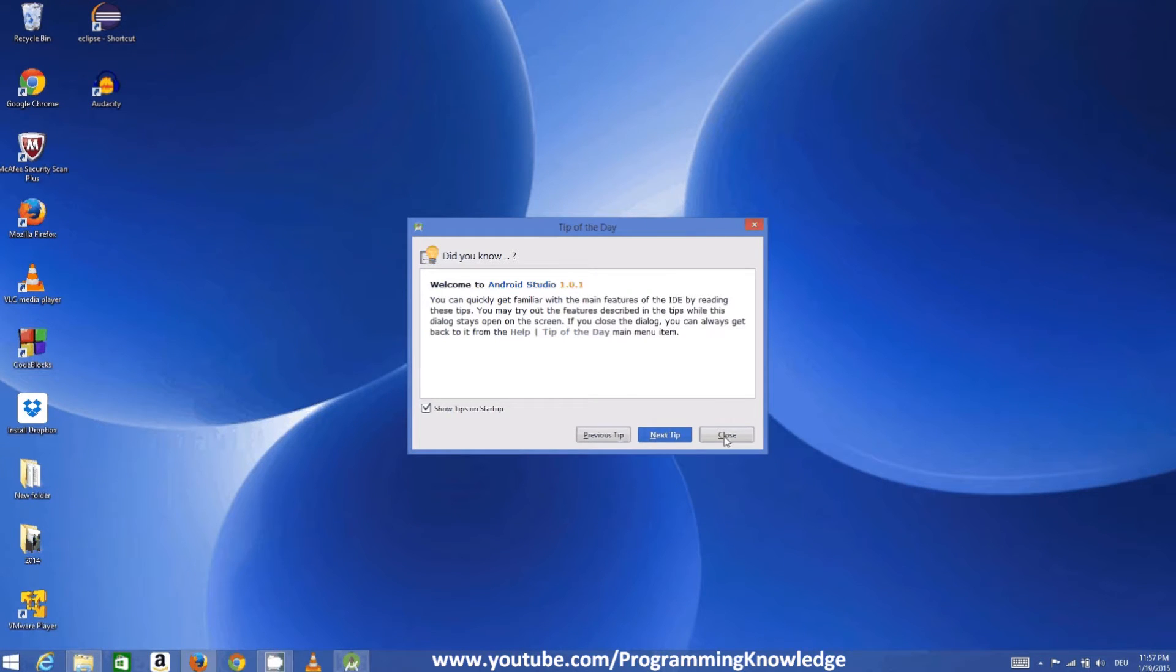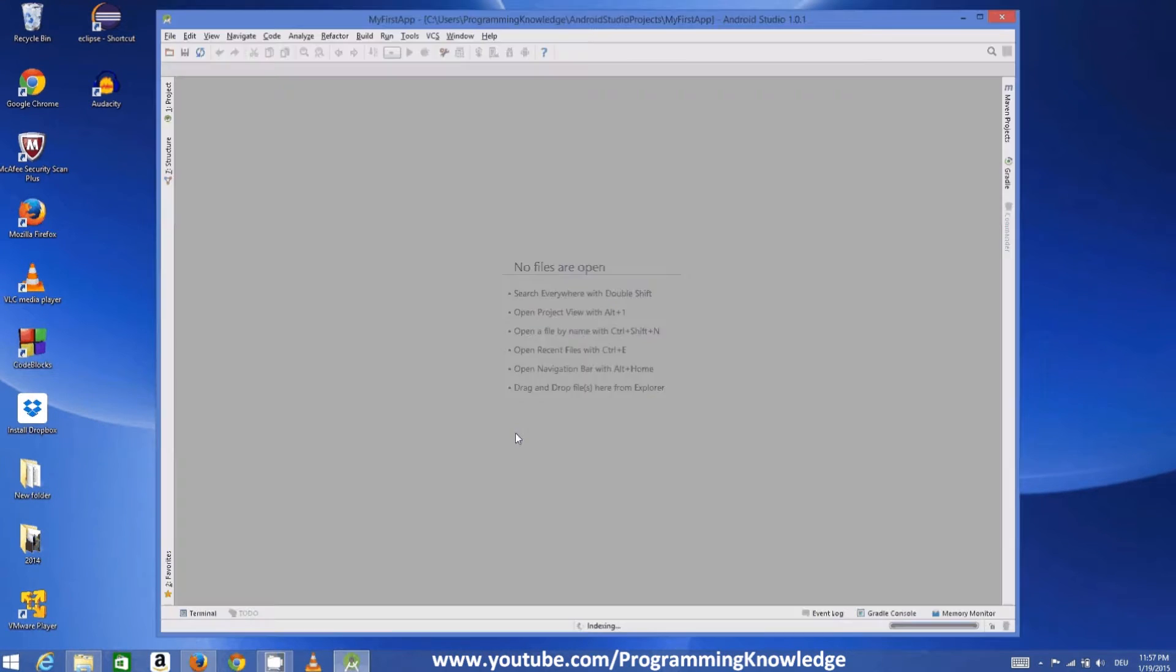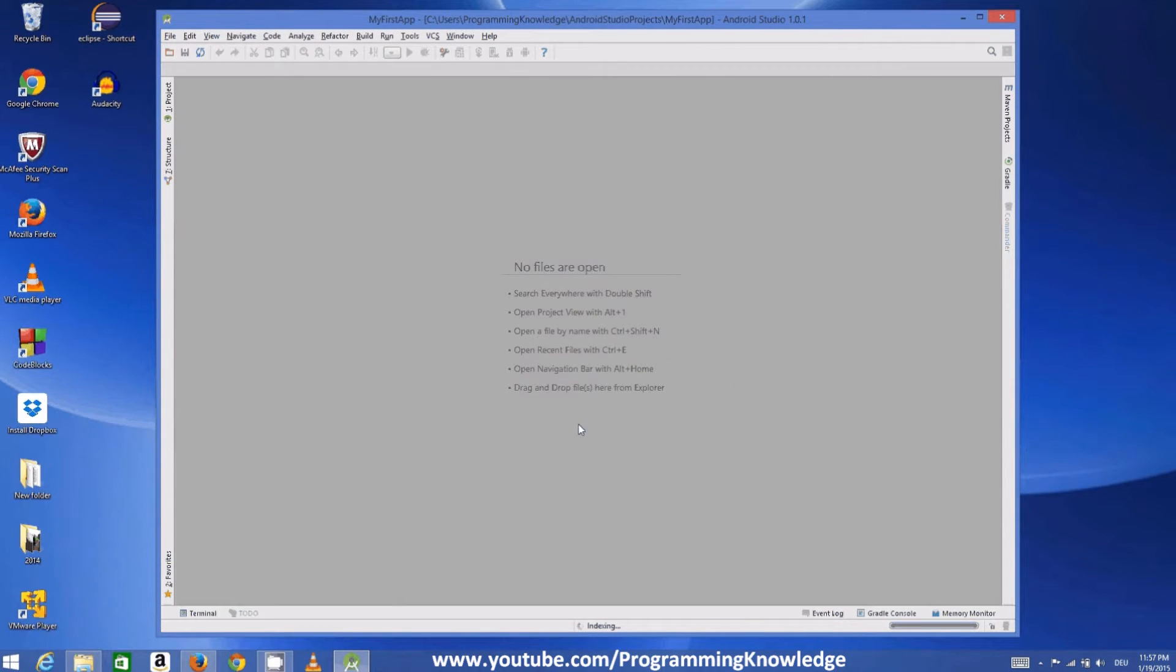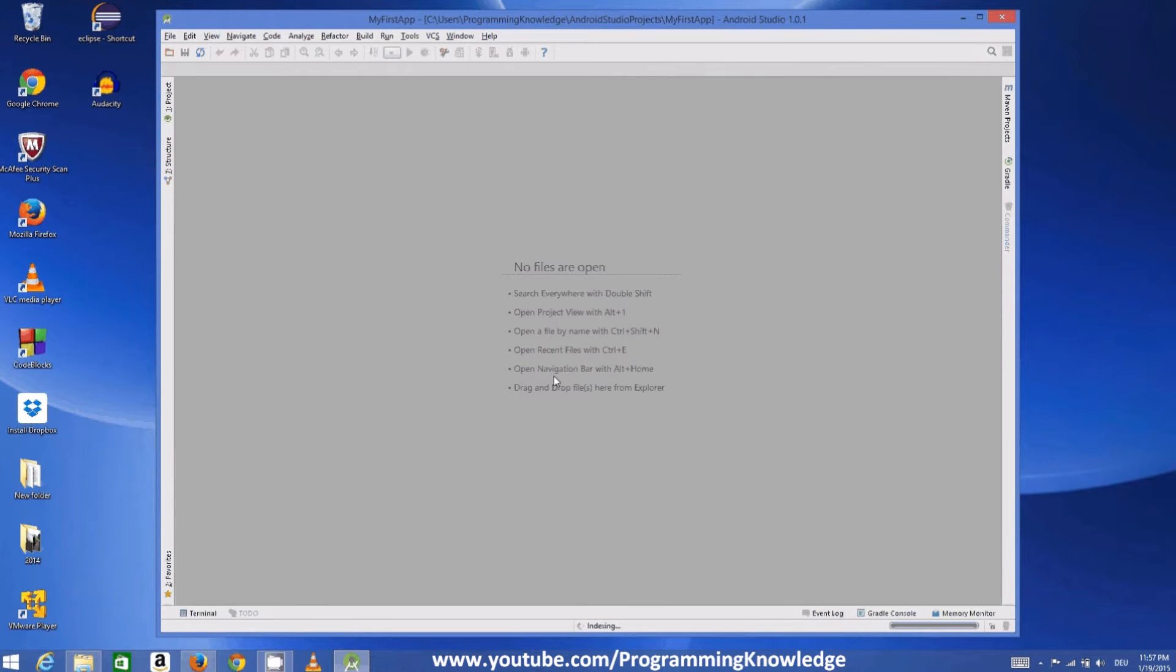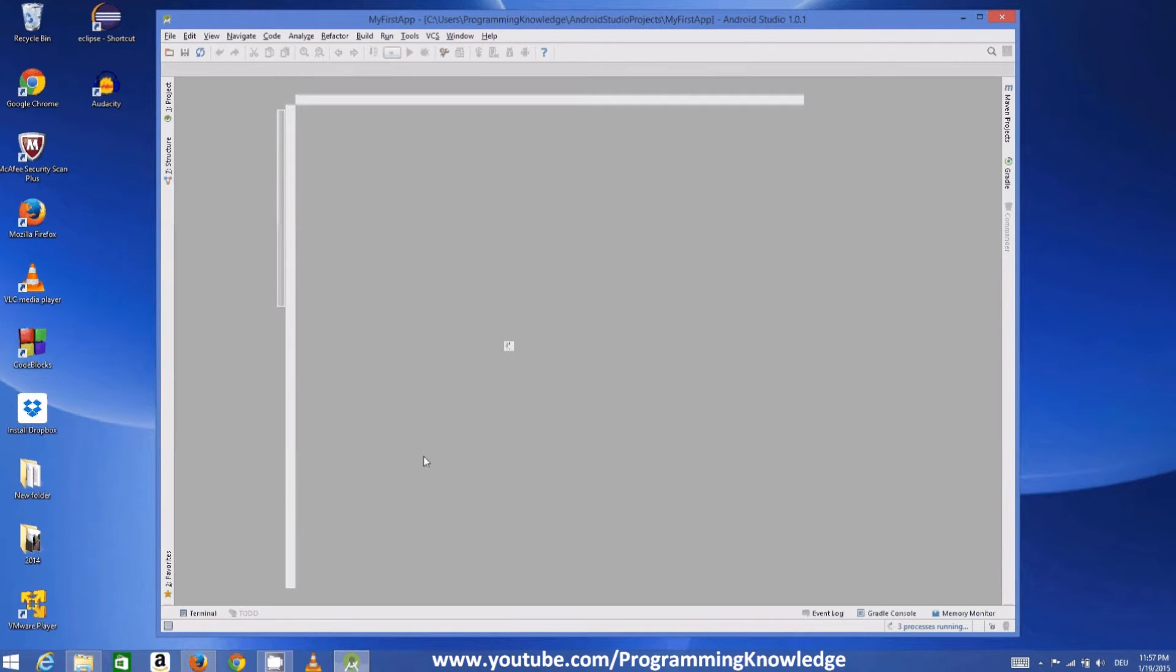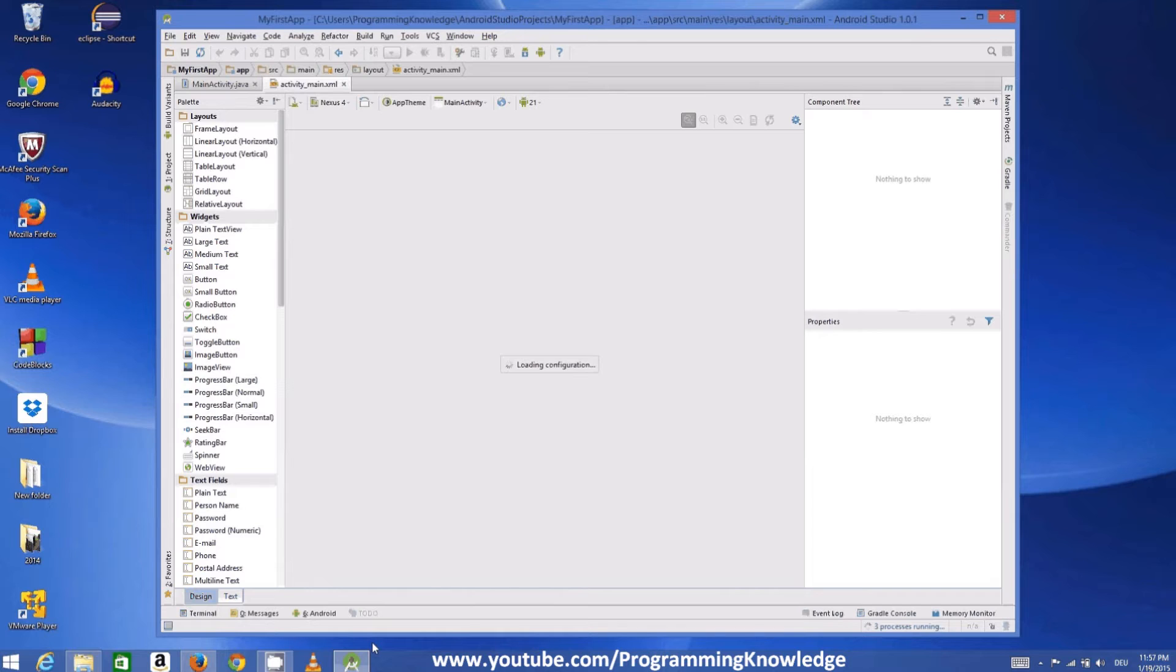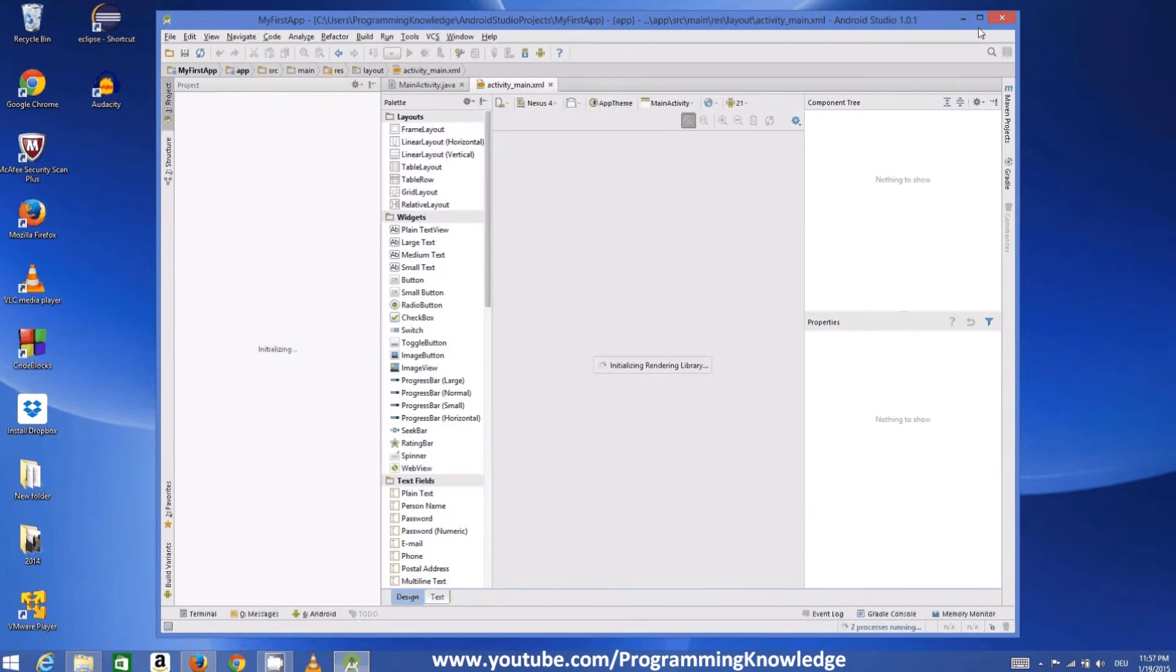So for the first time when you configure this Android project, it can take some time to configure everything properly. But from the next time whenever you use it, everything will be configured and then everything will be much faster than the first time.